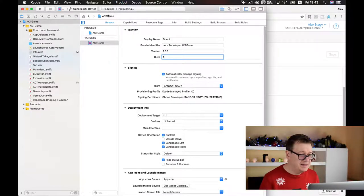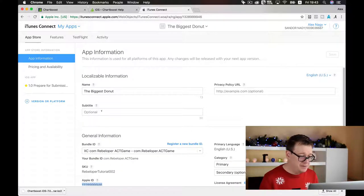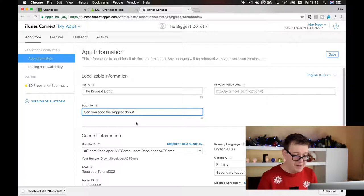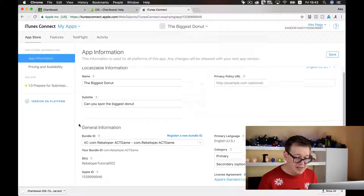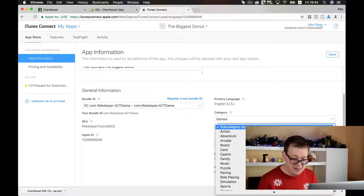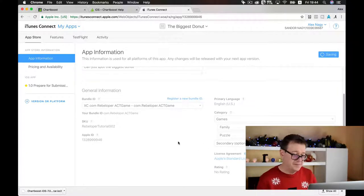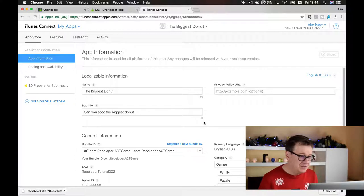While it is indexing, let's go back to iTunes Connect app information. For the subtitle I'll write something — we've already used all the characters allowed. Category is of course Games, subcategory Family and maybe Puzzle. Let's save it. Always don't forget to save your progress.